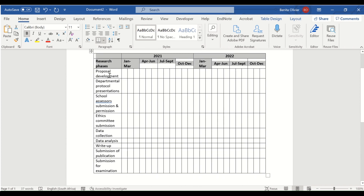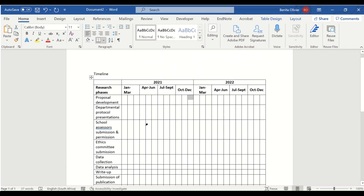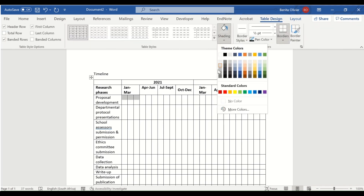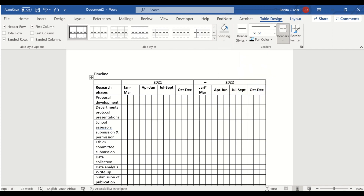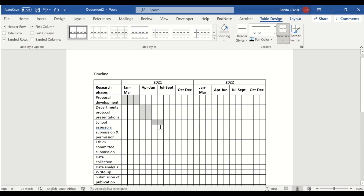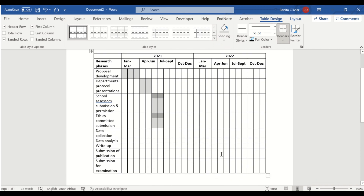The next step is to indicate where your phases will be — when you will do these activities. Proposal Development will typically happen in the first few months; maybe the first three months, but it depends on your study — use your own discretion. Go to Table Design, then Shading, and choose a nice grey colour. If you're not planning to print it, you can use colour as well, but grey works well if someone might print it. Then do the same for Protocol, Departmental Presentations, submitting for school assessors and ethics, and complete it all the way through.